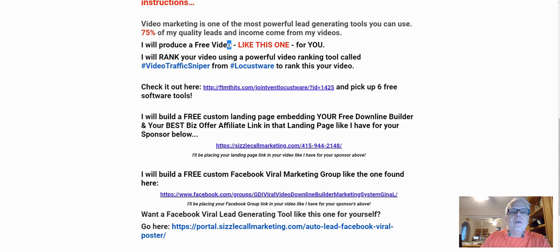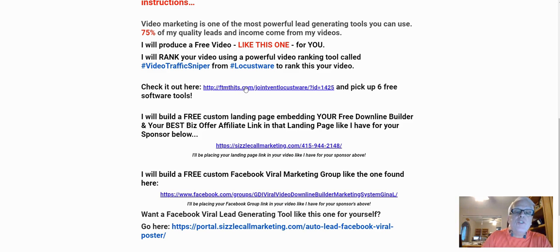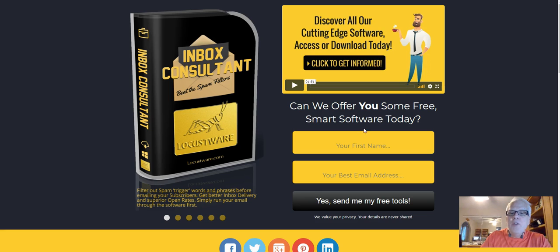I will produce a free video just like this one for you. I will rank your video using a powerful video ranking tool called Video Traffic Sniper from Locustware. Go here and click to check out and pick up six free software tools.